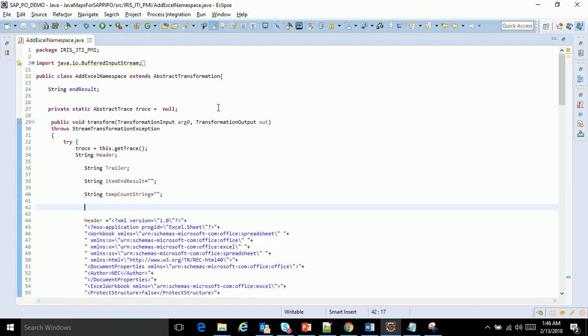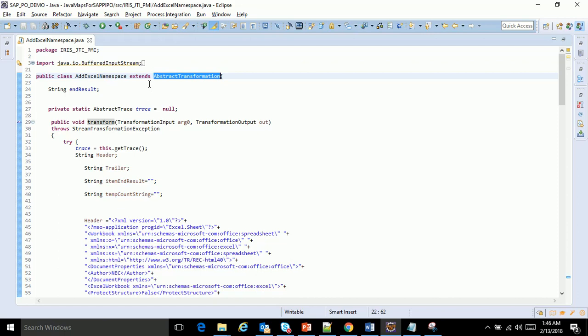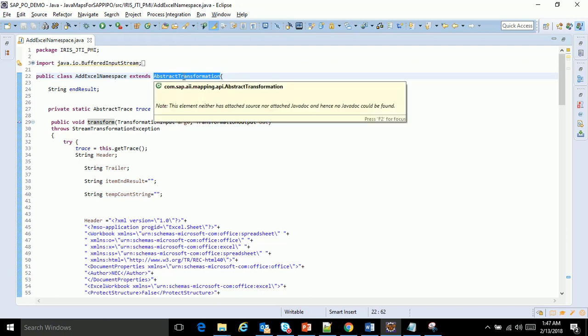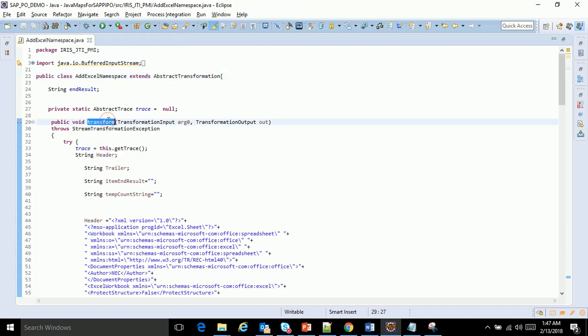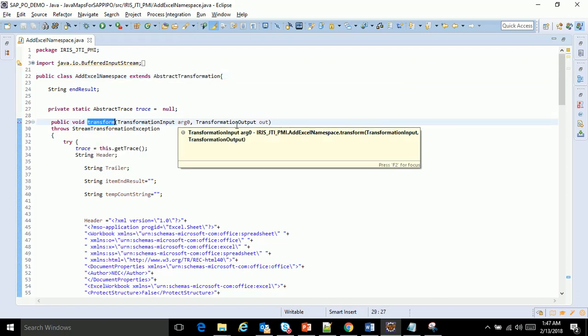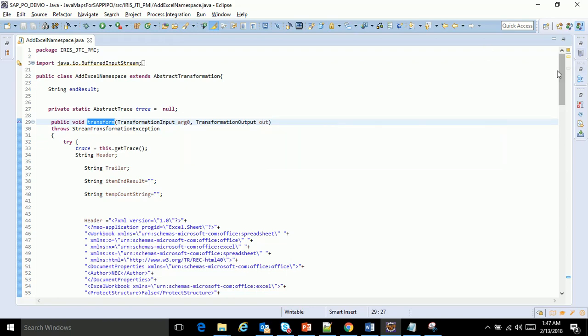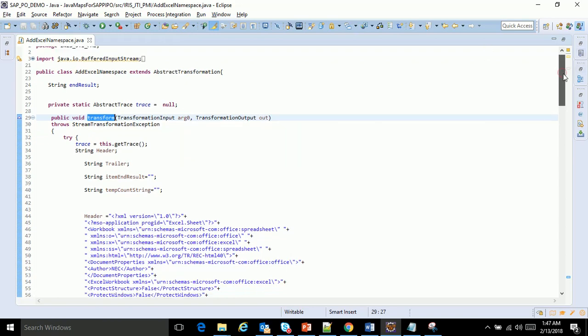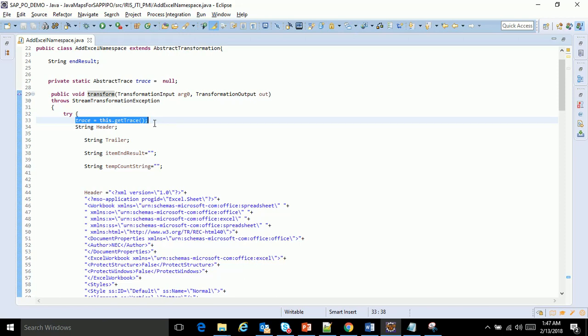If you see this, this is the name of the class which I have given. This extends an abstract transformation. Whenever a Java map is implemented, it extends abstract transformation and has to implement the transform method. The transform method will have argument in and output argument out. I'm creating a trace, which we should keep when we do coding in development to check the output.